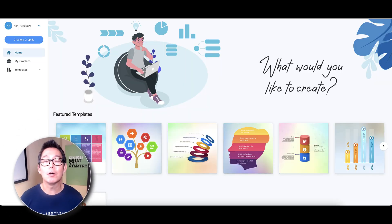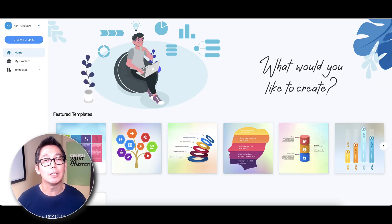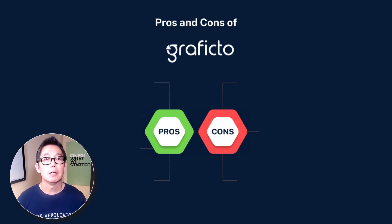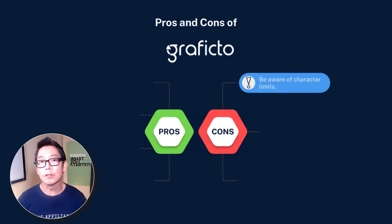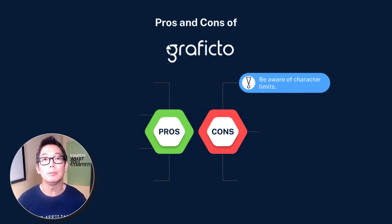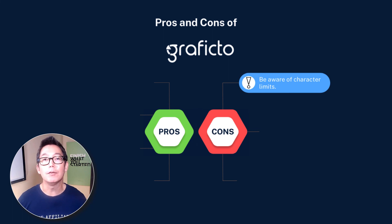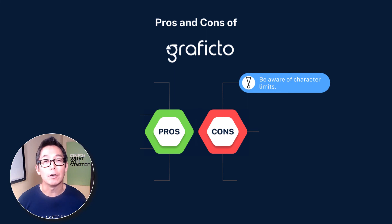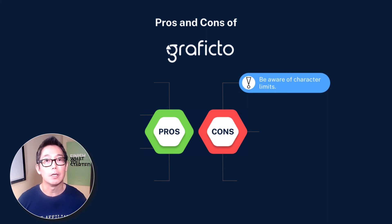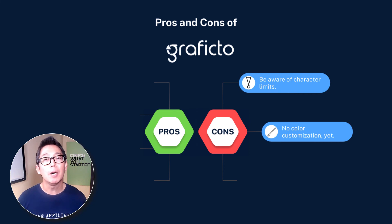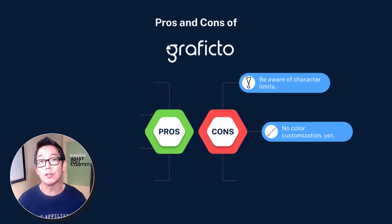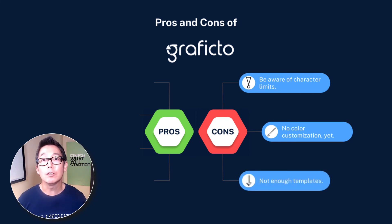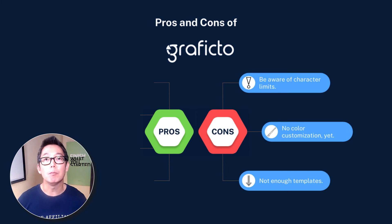All right, let's talk about the pros and cons of Graficto. First, let's start with the cons. There are character limits for the title and descriptions, but this is a good thing because you want to be brief and not long-winded. The whole point of an infographic is to convey your ideas in a succinct graphical manner, not through a lot of words. They do have a wide selection of colors to choose from, but no way to customize the colors the way that you want. Not yet, at least. And I would like to see more templates, but according to their co-founder, they are adding more on a regular basis.